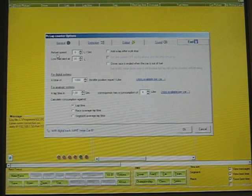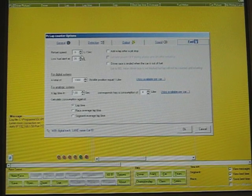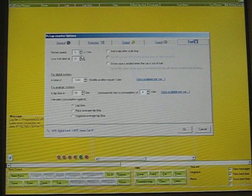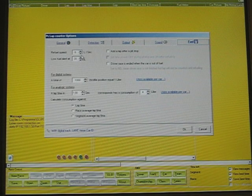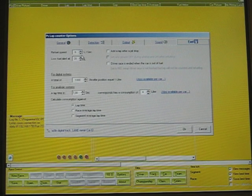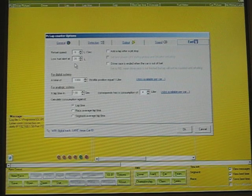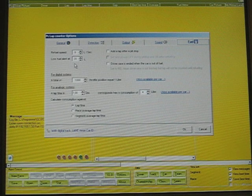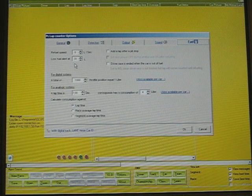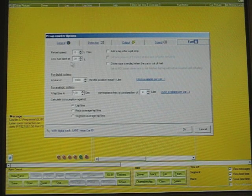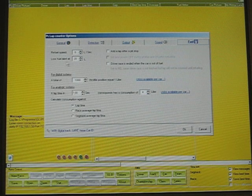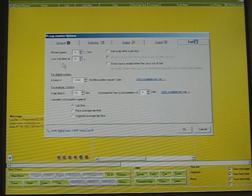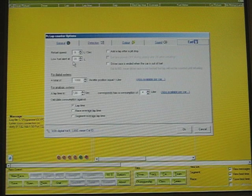The refuel speed defines the speed of how many liters will go into your tank when you are in the pit and you are in the refueling mode. The second one is the alert tone which you will hear when the fuel level reaches a certain level in your tank. I have defined refuel speed 8 liters per second and the low fuel level alert at 20 liters.